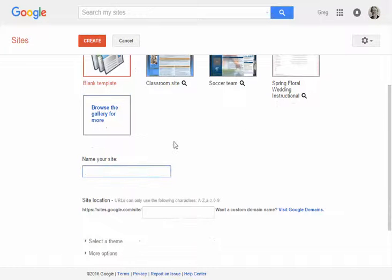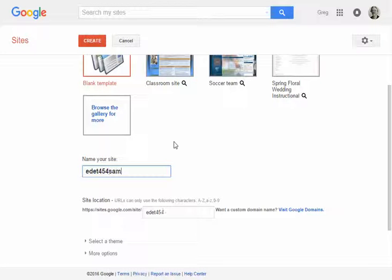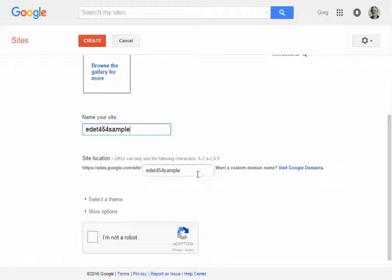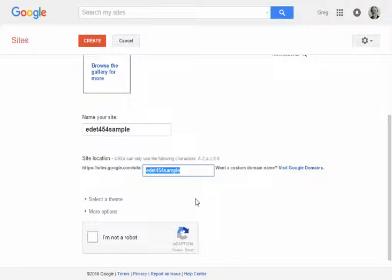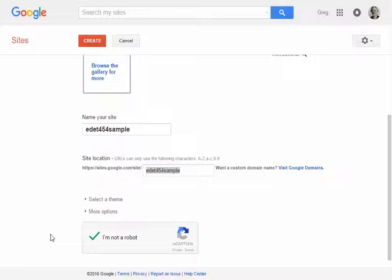Then you need to type a name for your site. I'll type in EDET454 Sample as my website name. Down below it will automatically create the web address for it, and it will tell you if there's a problem or if somebody already has that address. It could be anything you want, but you should make it something related to the class so that it makes sense to you.